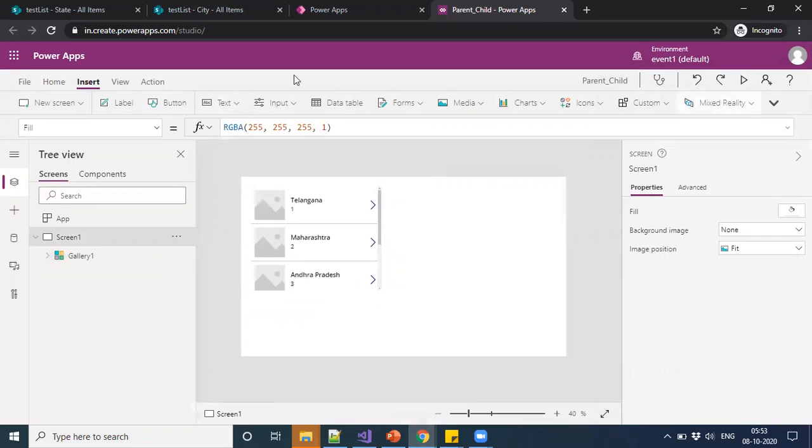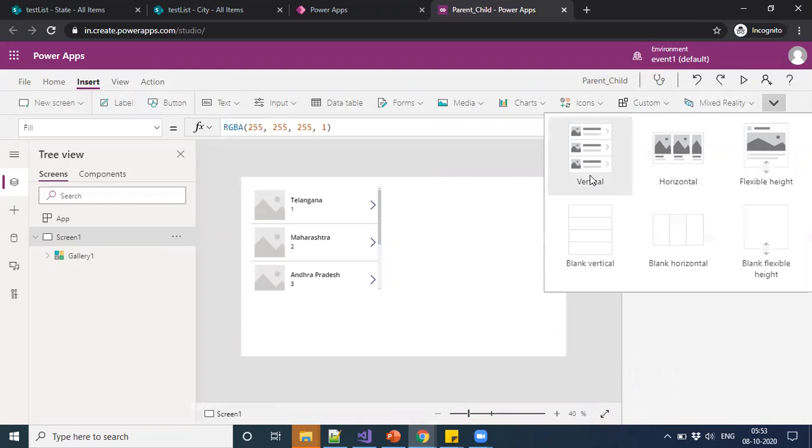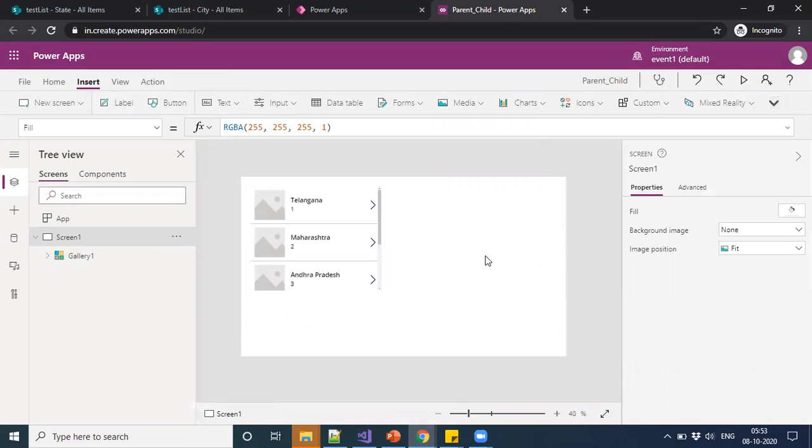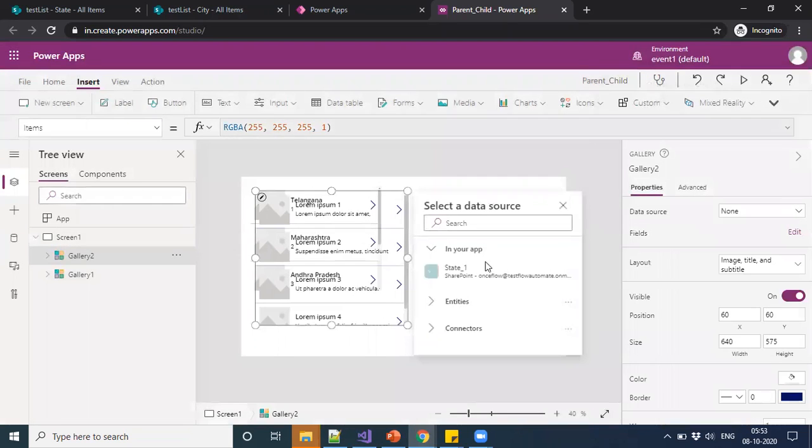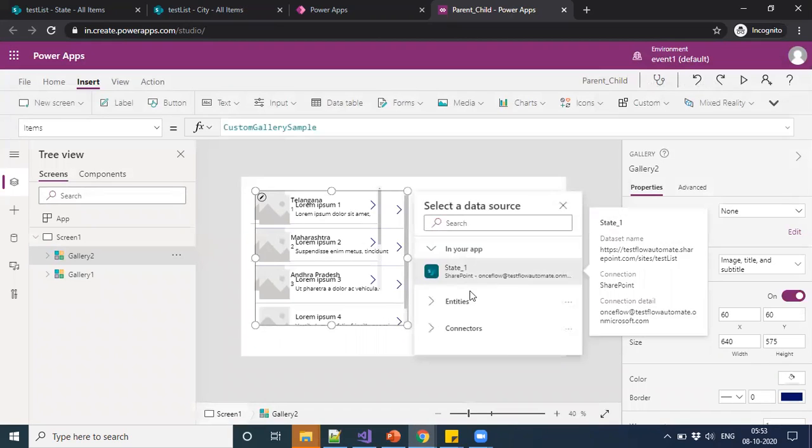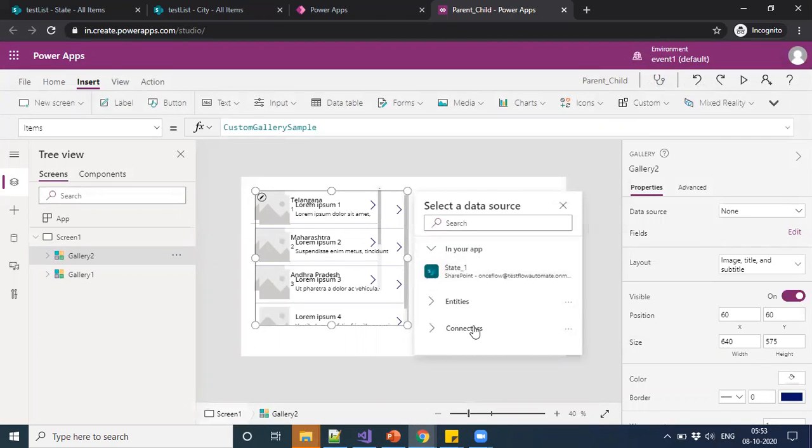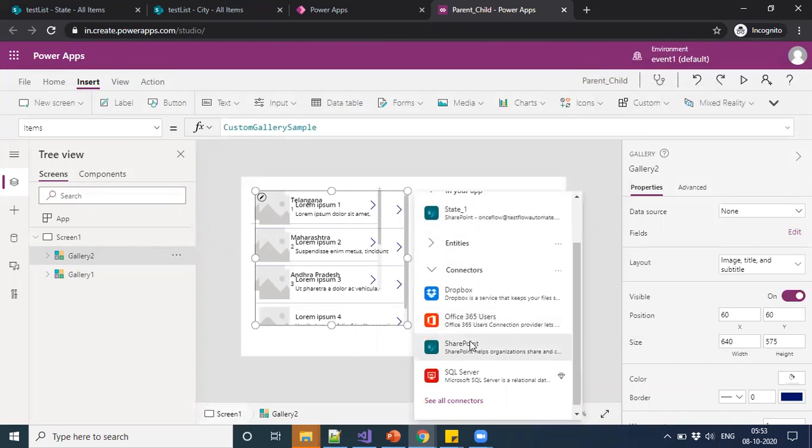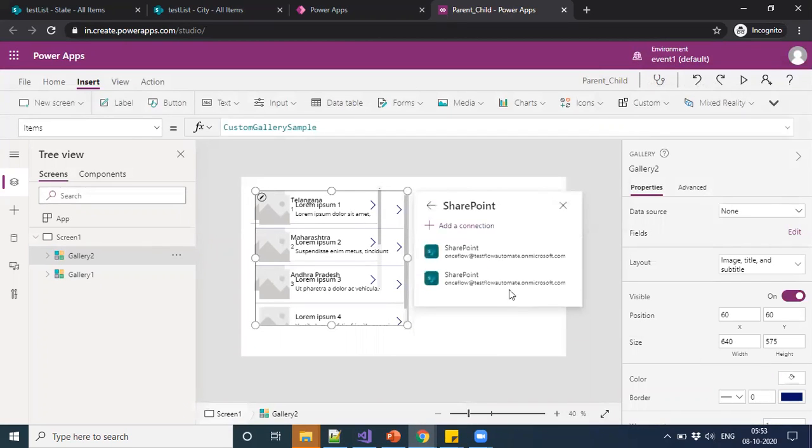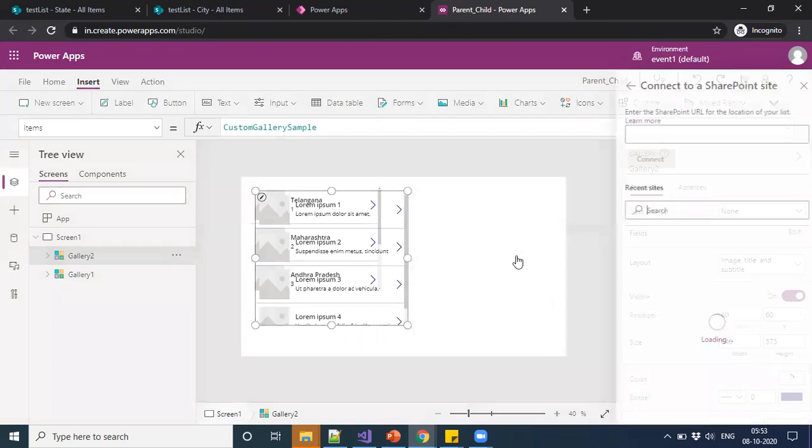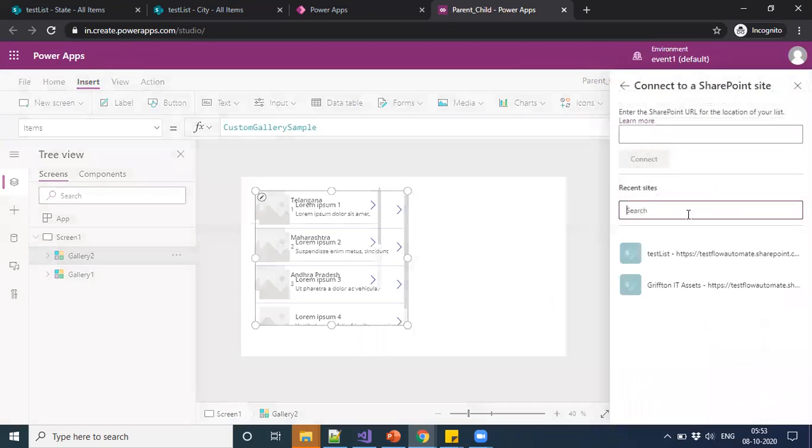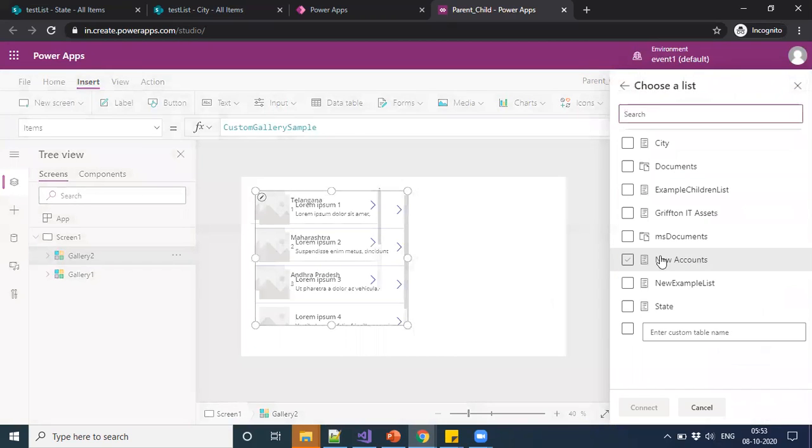And I'm going to keep another gallery to show the children items. For this, the same SharePoint connection. Then we are picking the city.